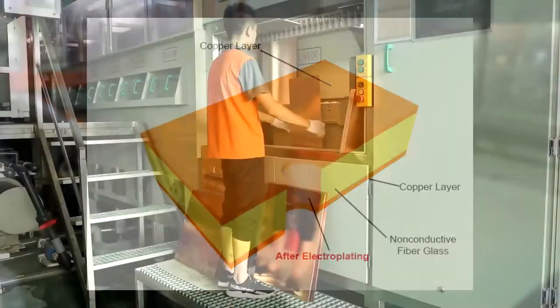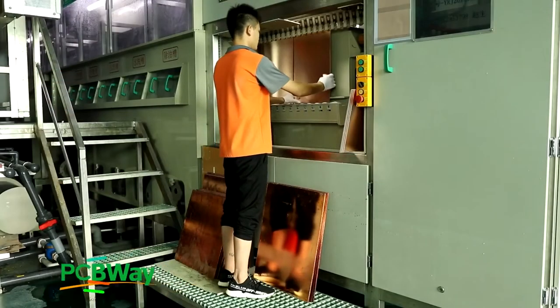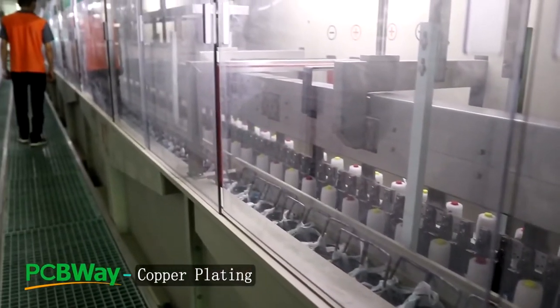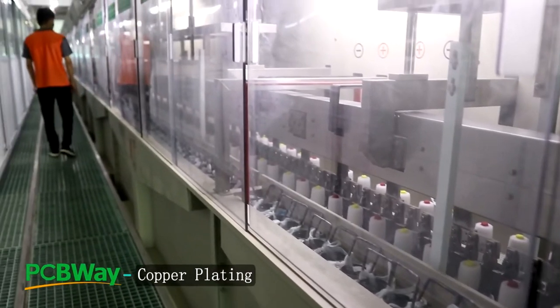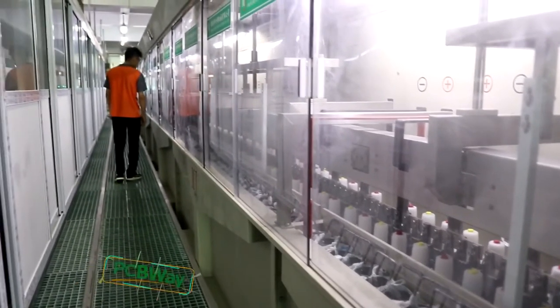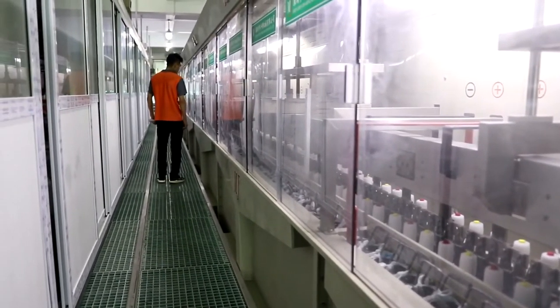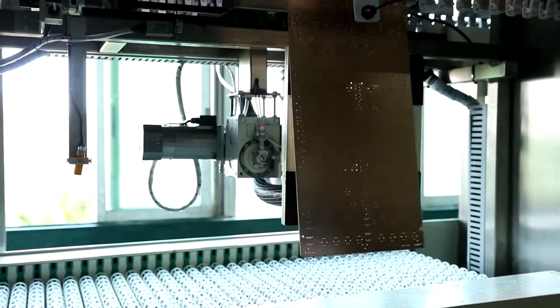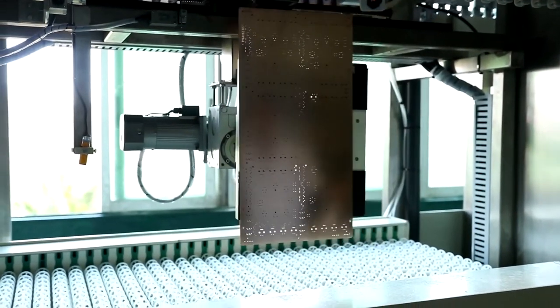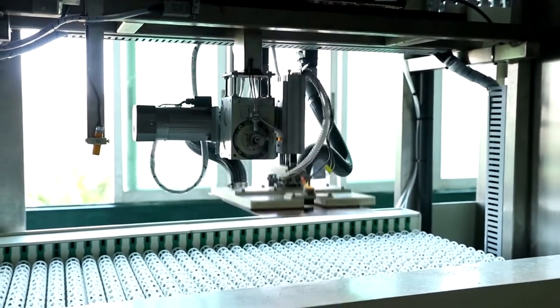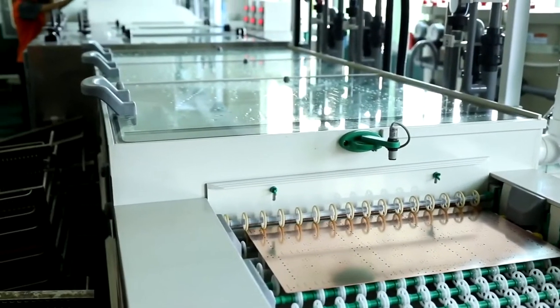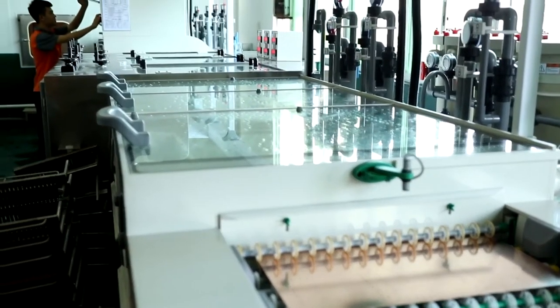After that, the board goes through a series of processes where copper is plated up to a thickness depending on the required final finish for the panel. This process takes about 40 minutes of time, and then the board automatically goes to another room for the next step.